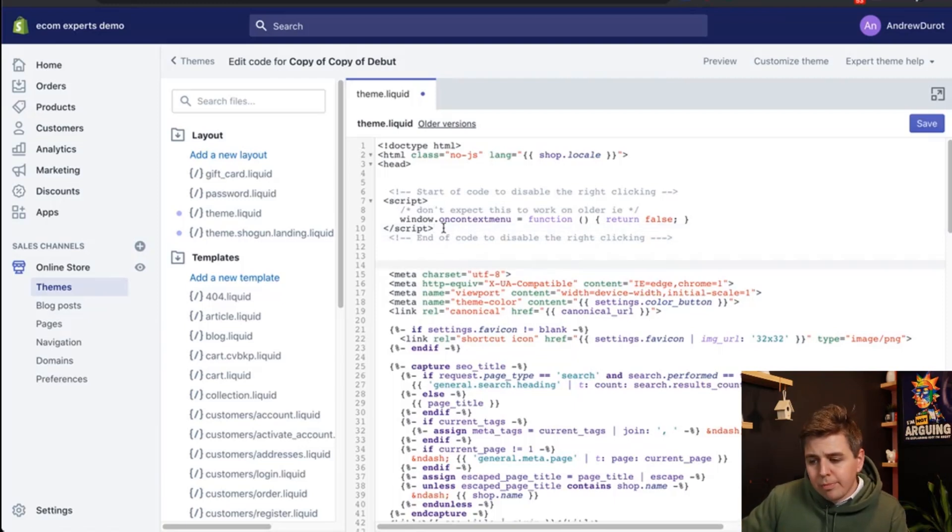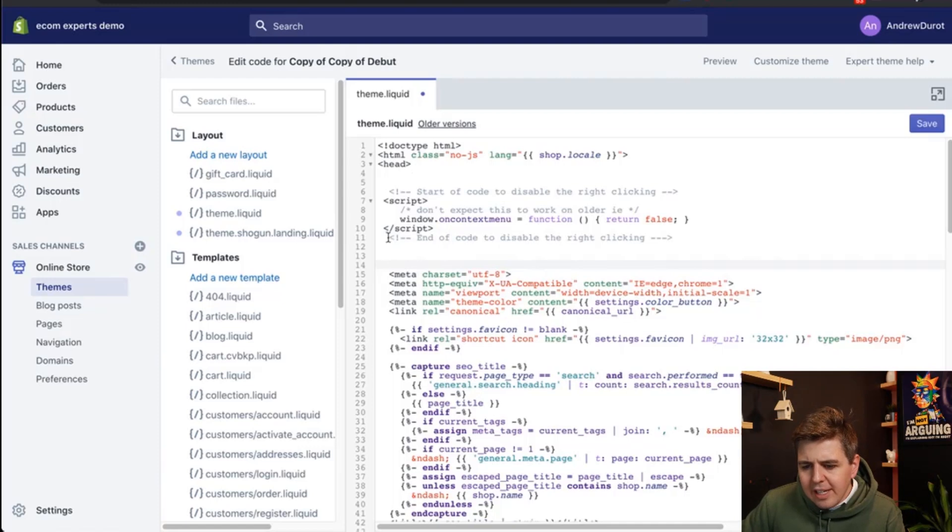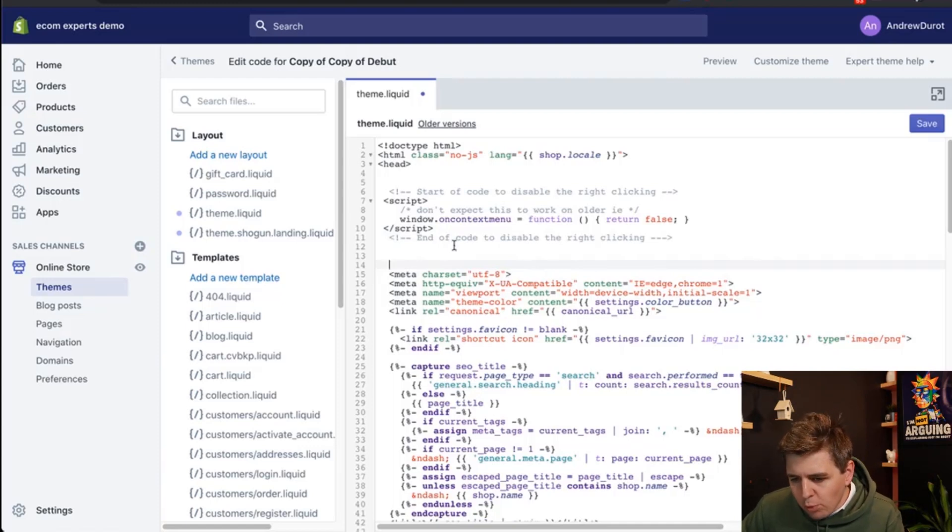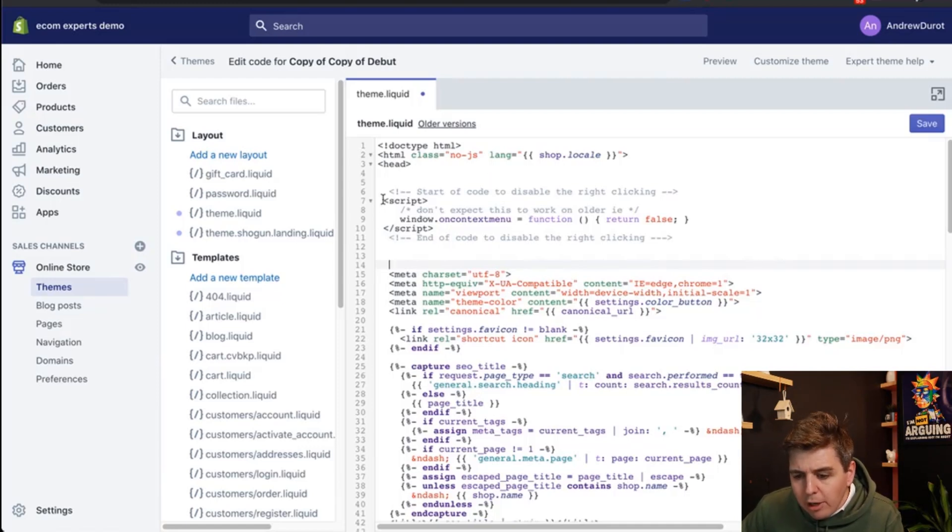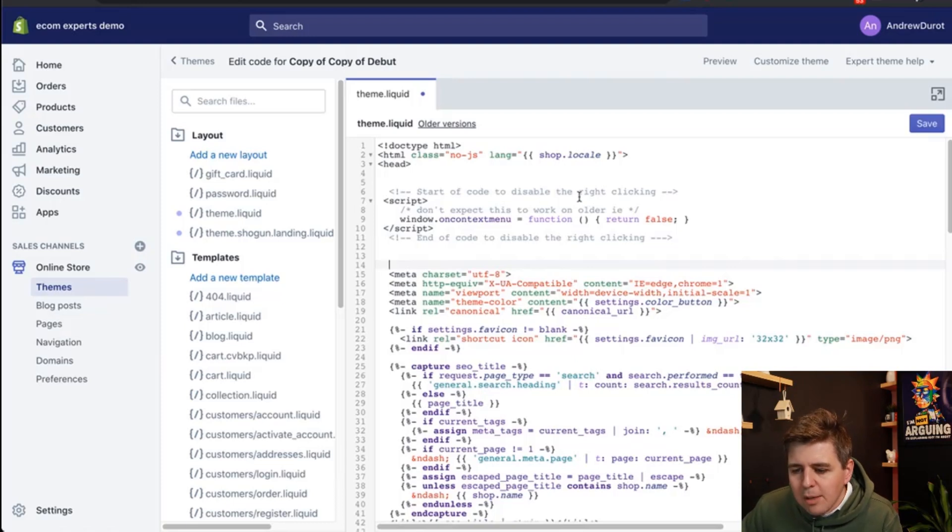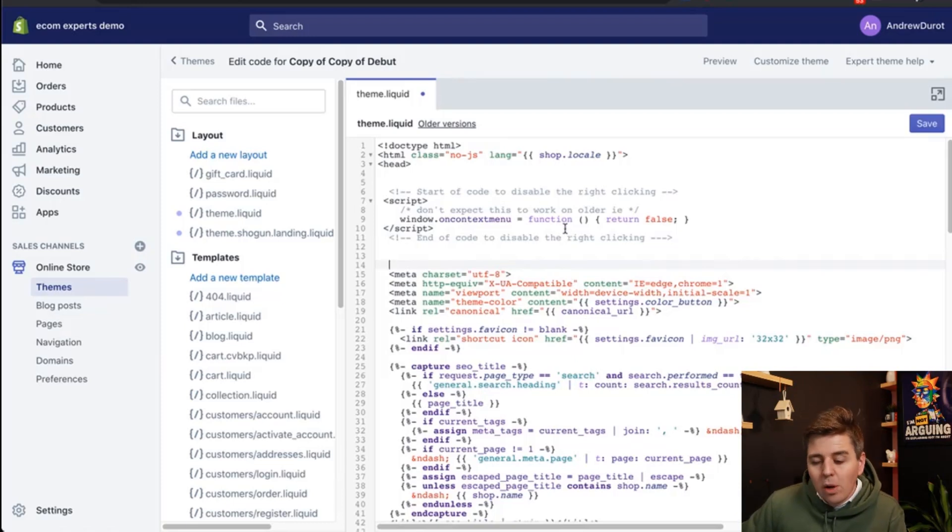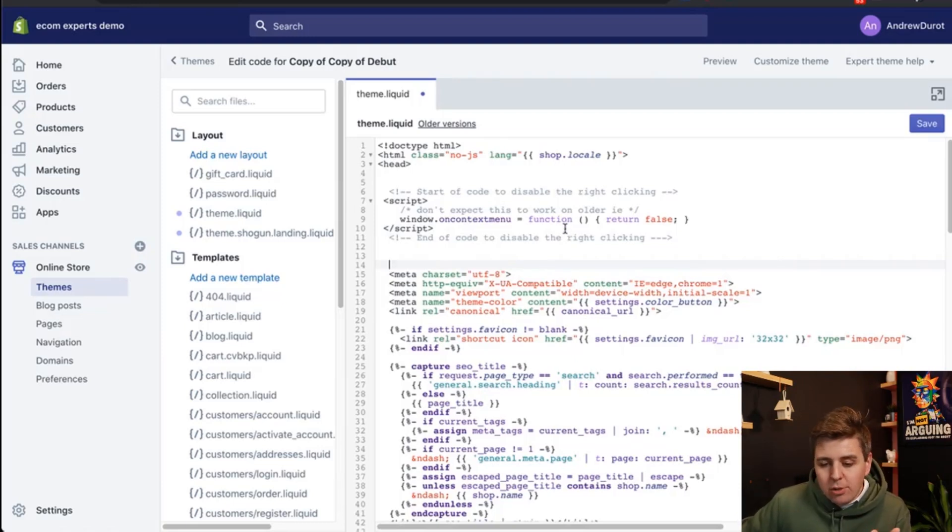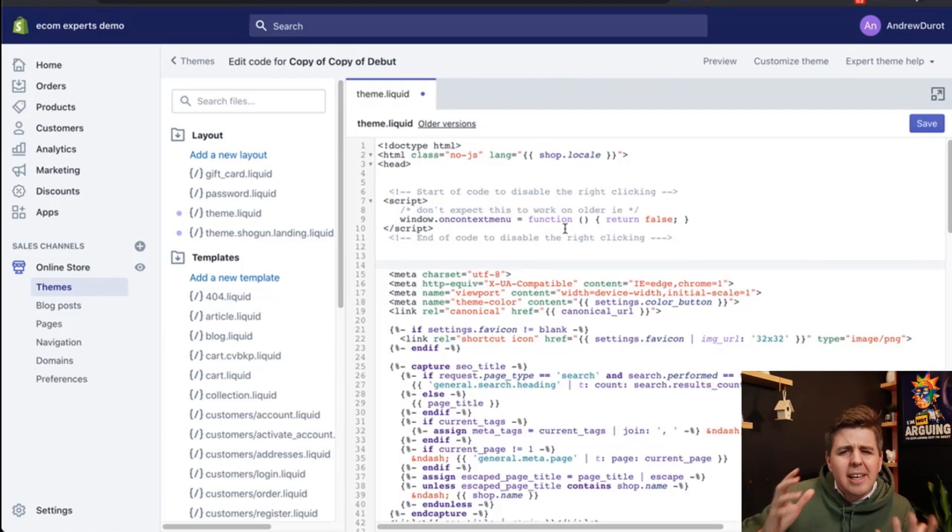And so this way it's pretty clear if another developer has to walk into here they can clearly see oh they scroll through and they say what is this script right here oh it's a start of code to disable the right clicking oh I see well I don't need it I want to change it. So this is just to kind of keep your code clean.